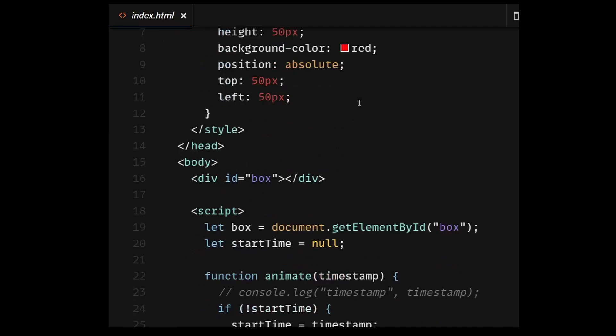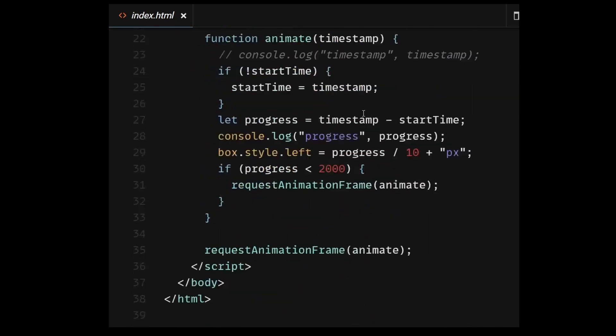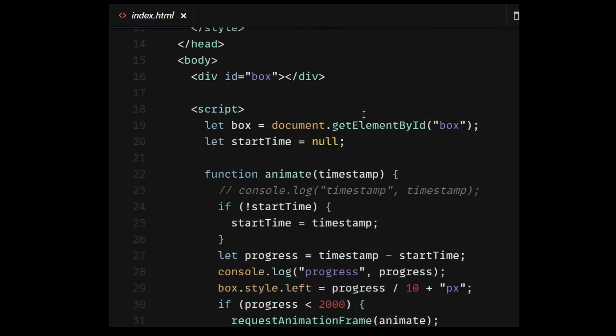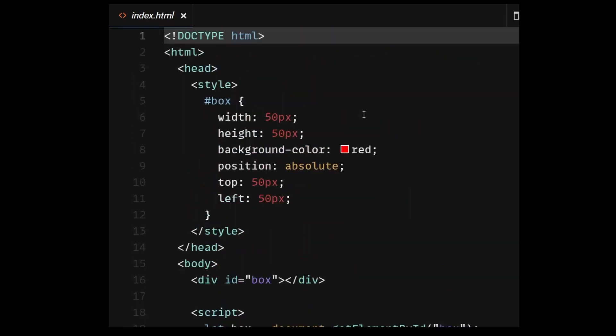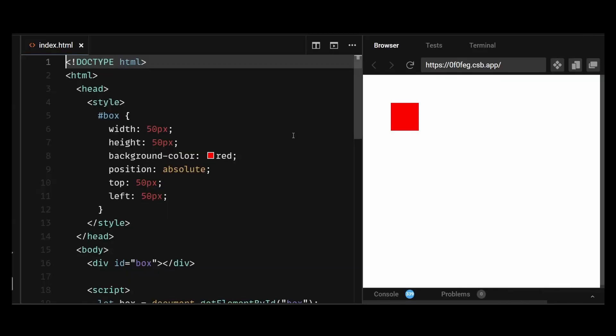So now let's understand RequestAnimationFrame with an example. The goal here is to animate or move the box for 2 seconds to the right. So in this example, we create a red box using a div element with the id of box.